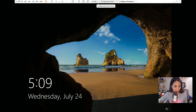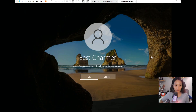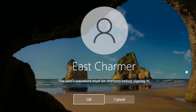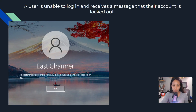Now you can see the password has been changed. Ask East Charmer to type in the temporary password we set up for her. As you can see with 'User must change password at next logon', the system is prompting her to change it. If she clicks OK, she can type the new password she wants.